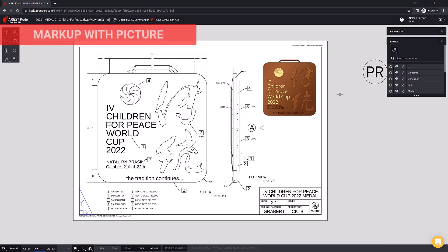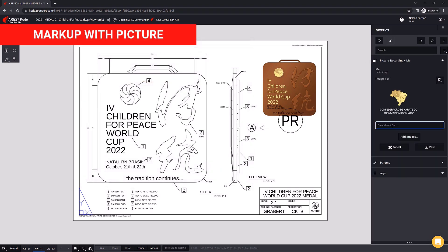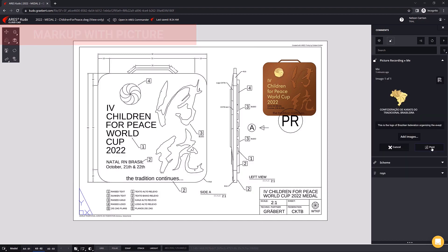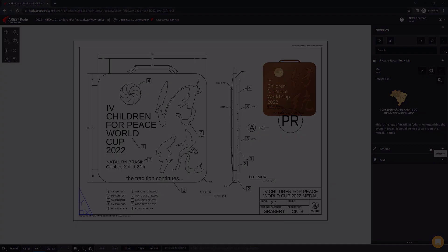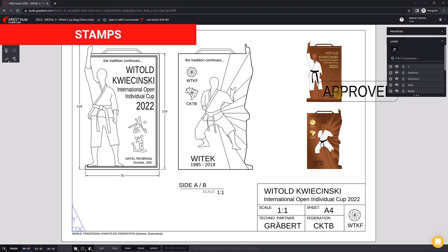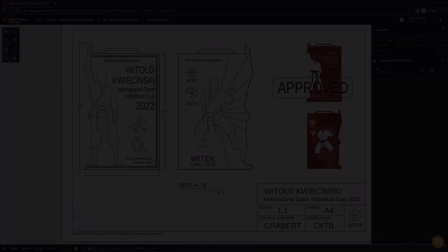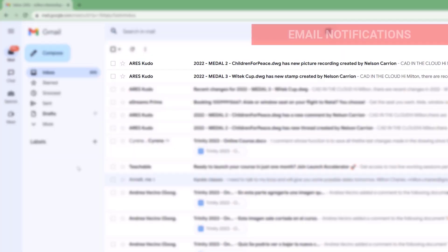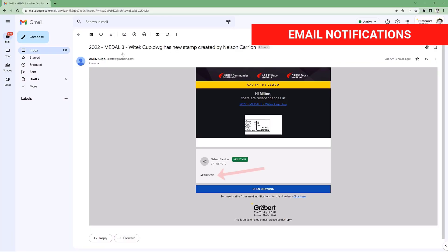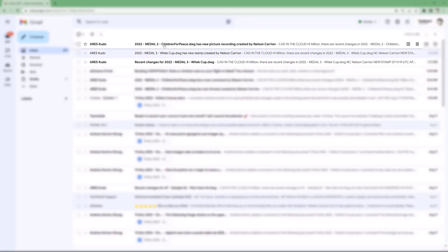It saved the Federation team a lot of time and energy in explaining what they wanted. Instead of writing long emails, they were able to comment inside the drawing using voice recordings, text, and images. As no license was needed to comment via the view-only link, they were able to include more people in the discussion at no cost. Each new comment reached all the people involved in the project, thanks to the change recaps that were sent automatically by email.